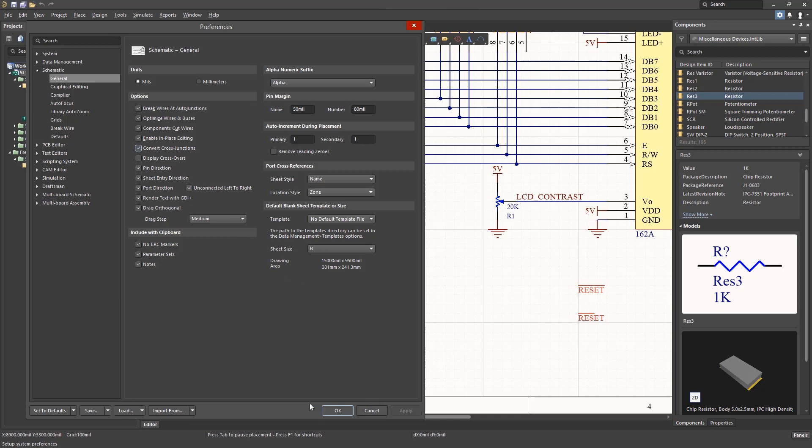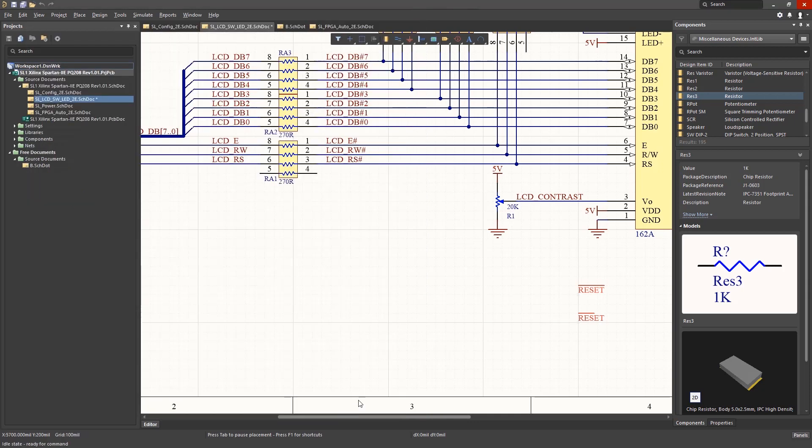With Convert Cross Junctions set, when you add a wire that would form a four-way connection, the tool creates two adjacent three-way connections as such.